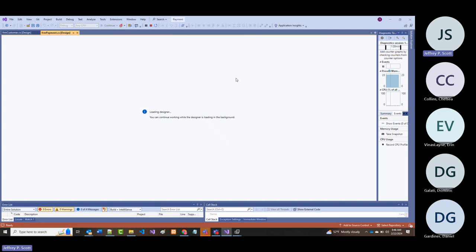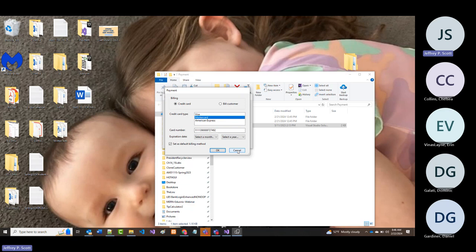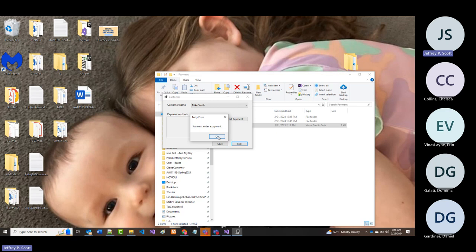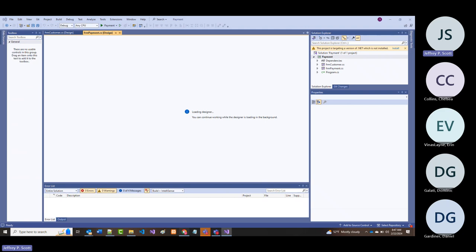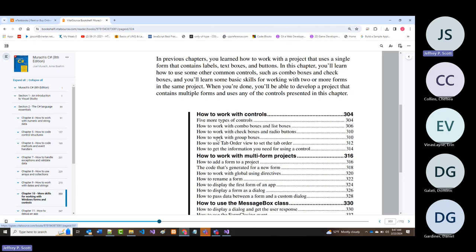Why am I telling you that? As we get this information explained in this chapter, I'll be able to go back to that program and talk about more of this stuff. When we get done with that, we're going to look at multi-form projects.